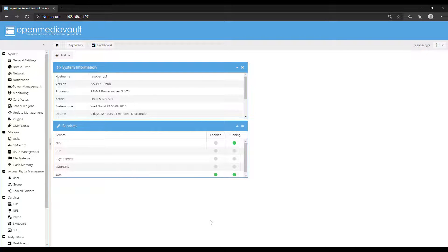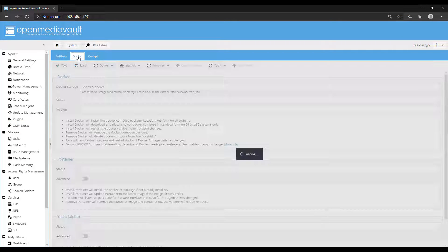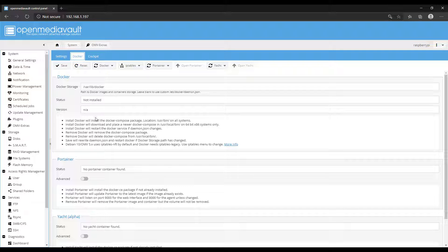The first thing we're going to do is log into OpenMediaVault and select OMV Extras on the left-hand side. If you don't have OpenMediaVault Extras, you need to install it from the plugin section. Generally, if you're using this on a Raspberry Pi, it will come installed by default, but I just want to make that note in case you're using this on a different platform.